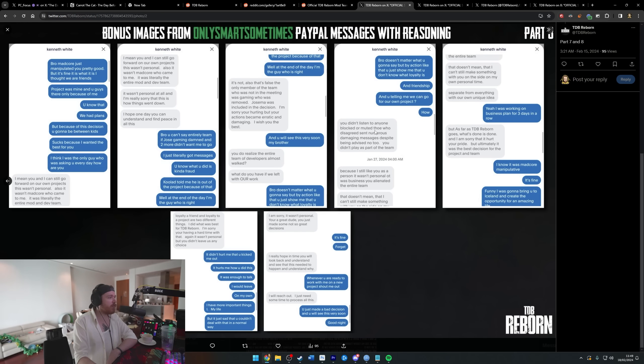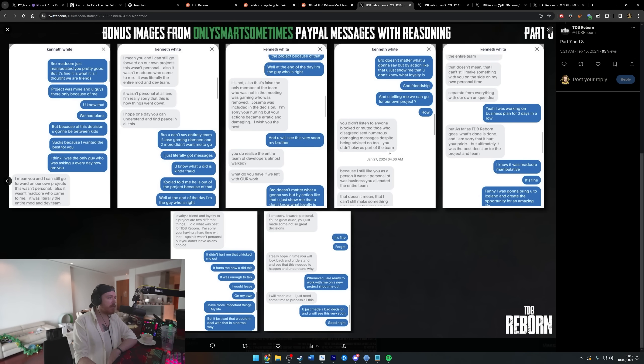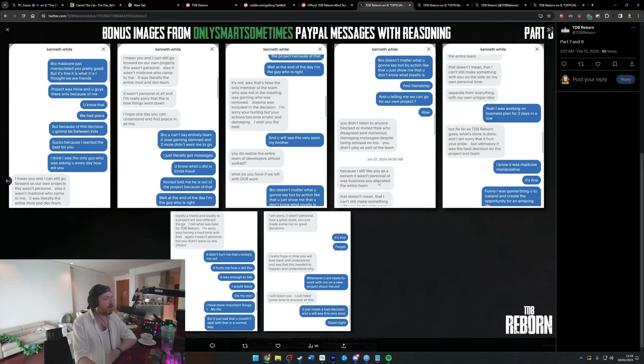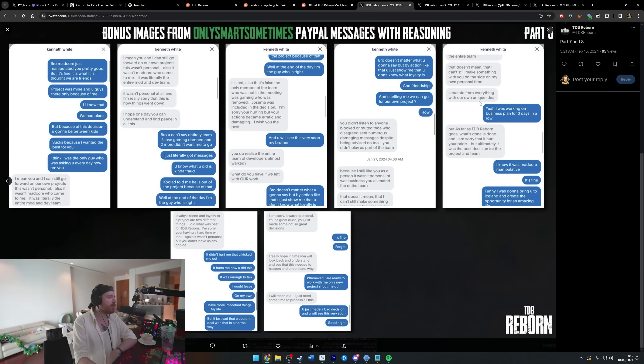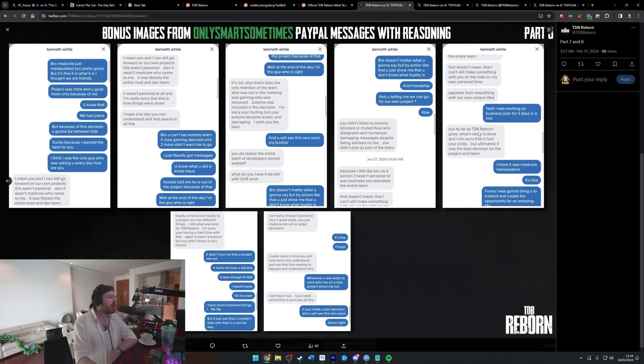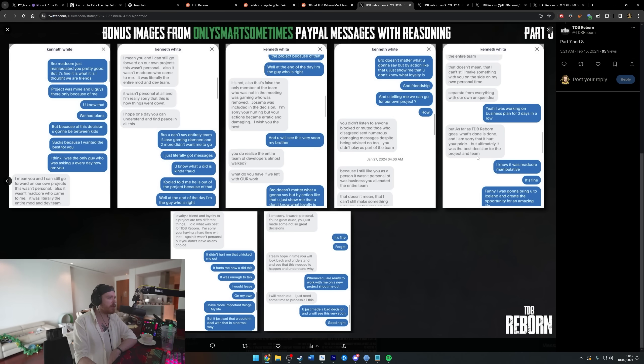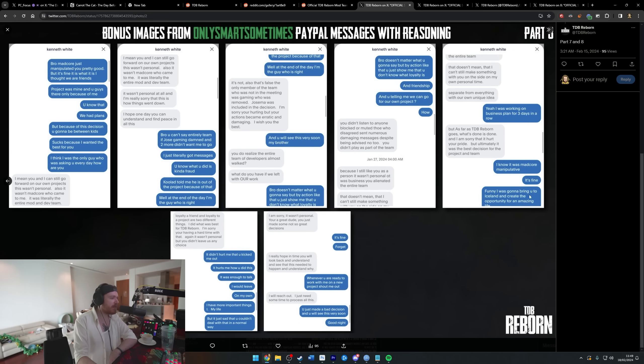You didn't listen to anyone, blocked or muted those who disagreed, sent numerous damaging messages despite being advised not to. You didn't play as part of the team. Because I still like you as a person, it wasn't personal, it was business. You alienated the entire team. That doesn't mean that I can't still make something with you on my own personal time, separate from everything with our own unique idea. But as far as TDB Reborn goes, what's done is done and I'm sorry that it hurt your pride, but ultimately was the best decision for the project and team. I know it was Madcore manipulative.